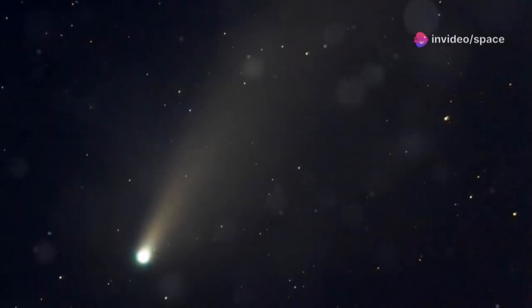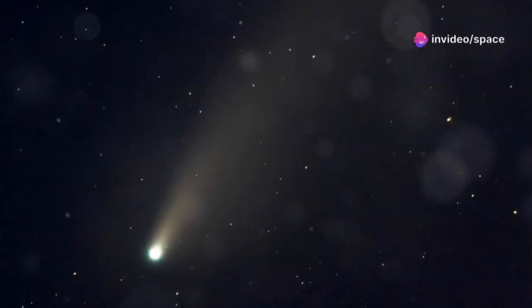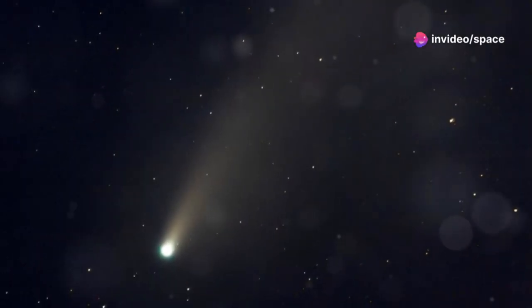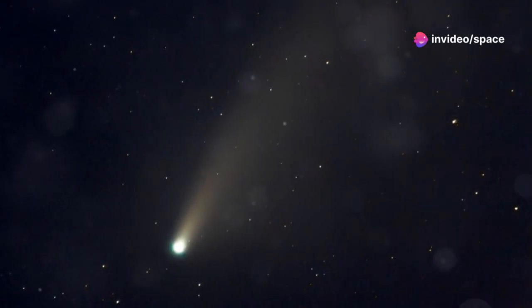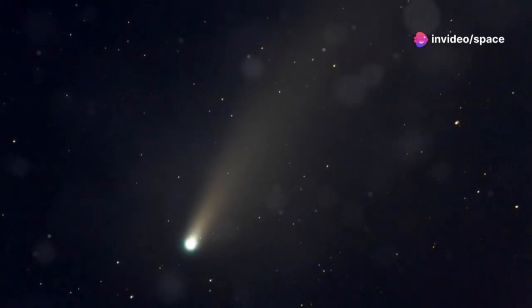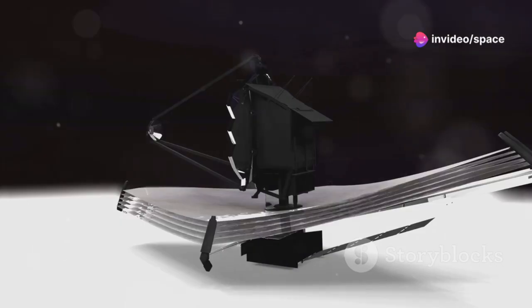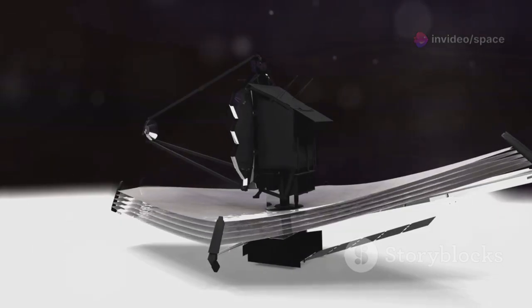Before Webb, even Hubble could only see their glowing comas, not their hidden cores. Webb changed everything.